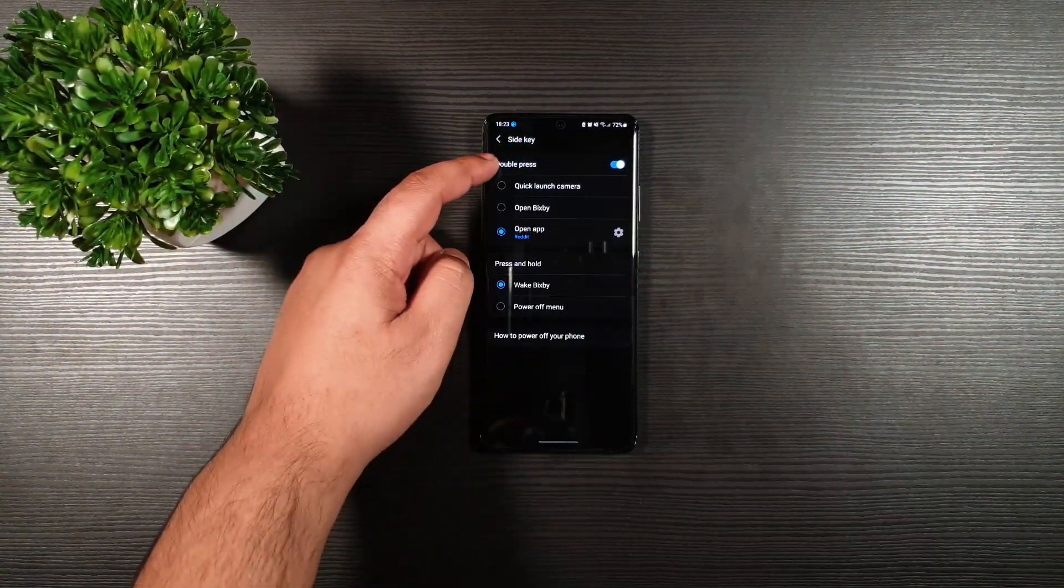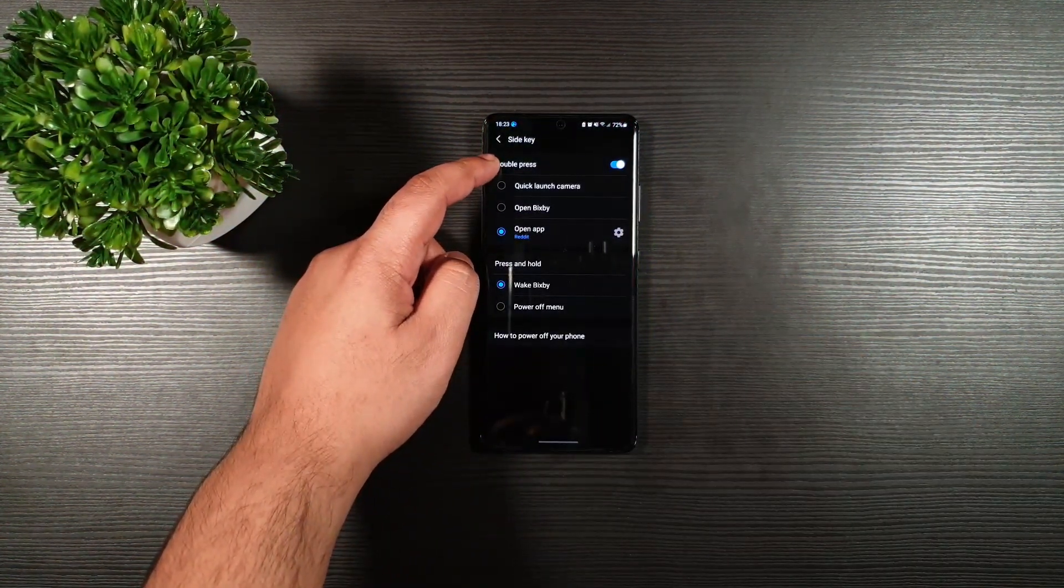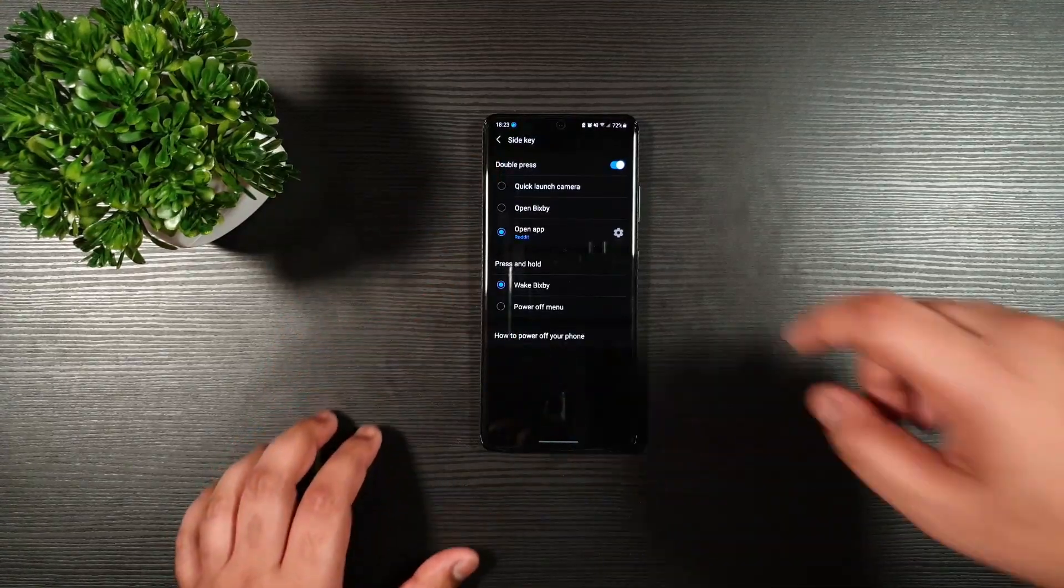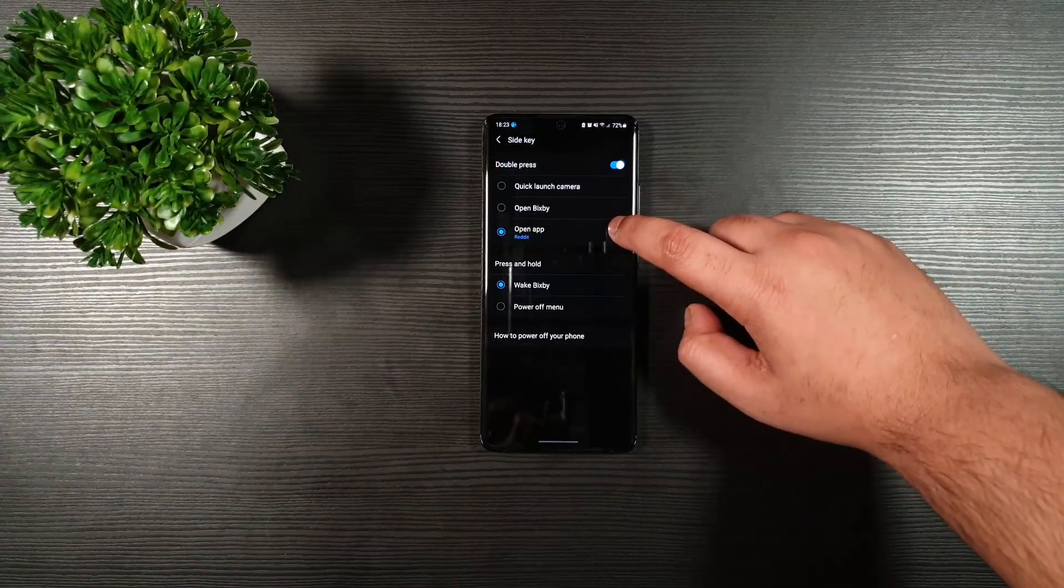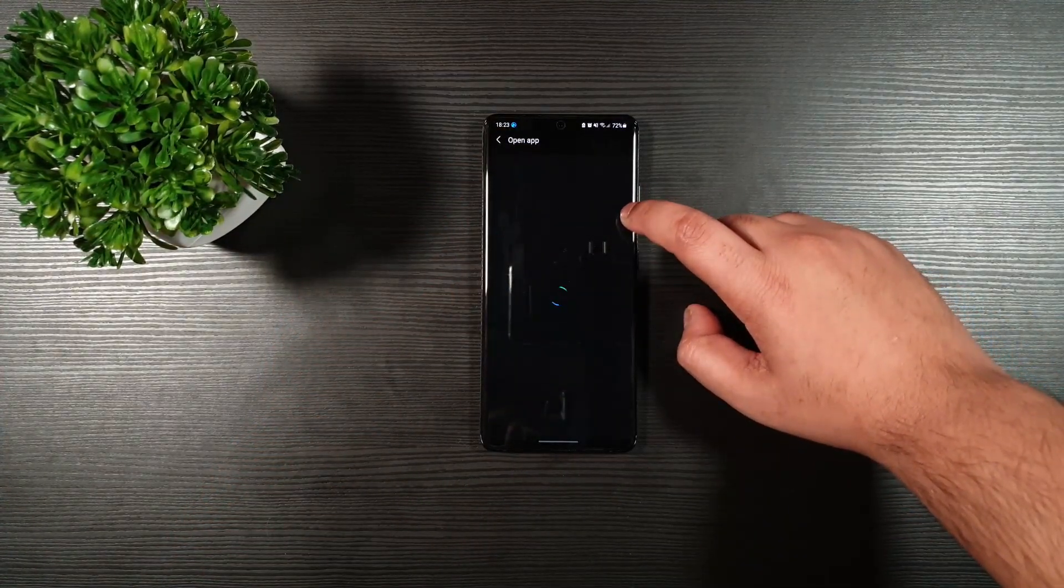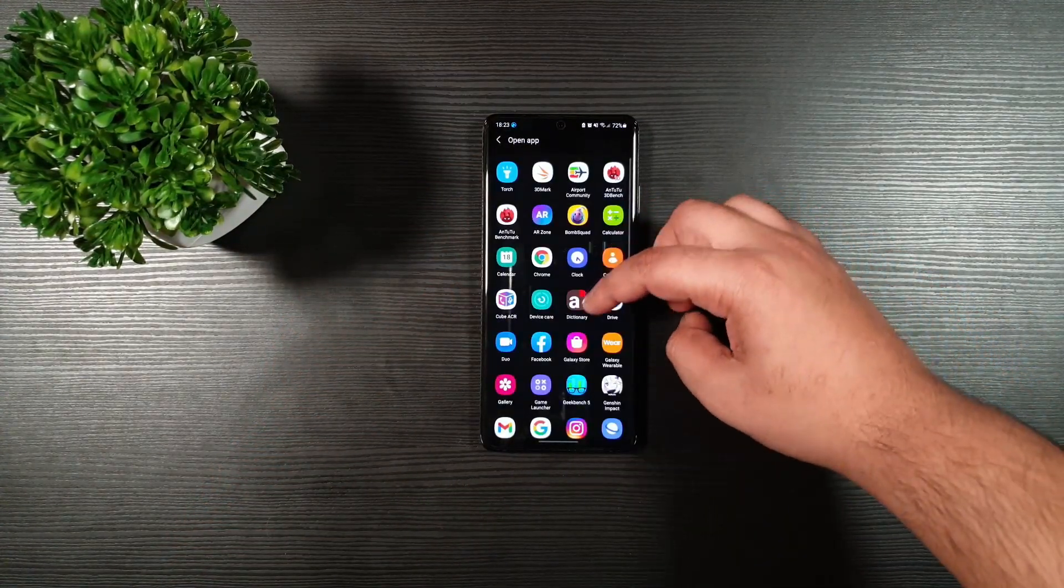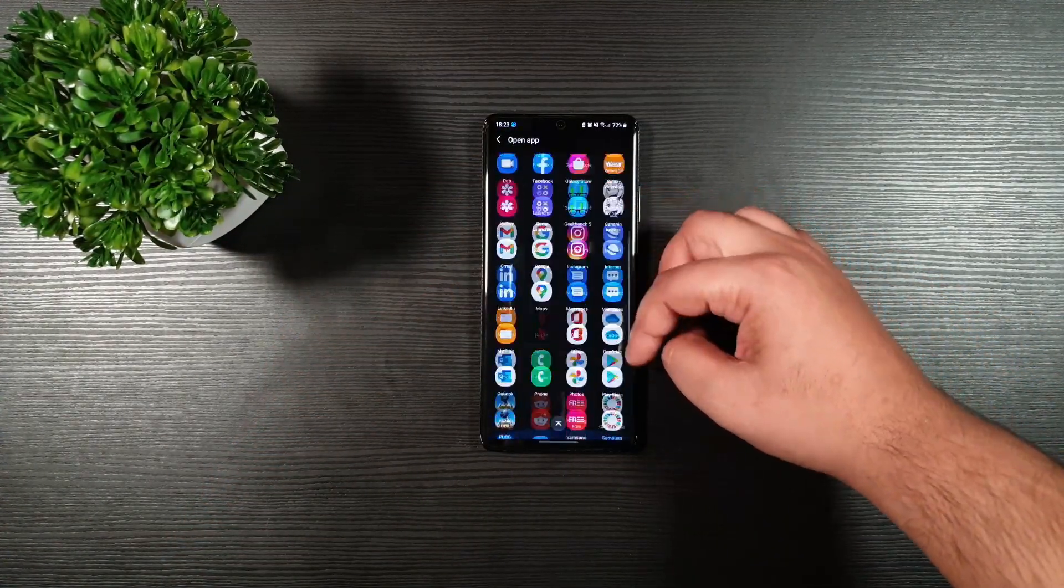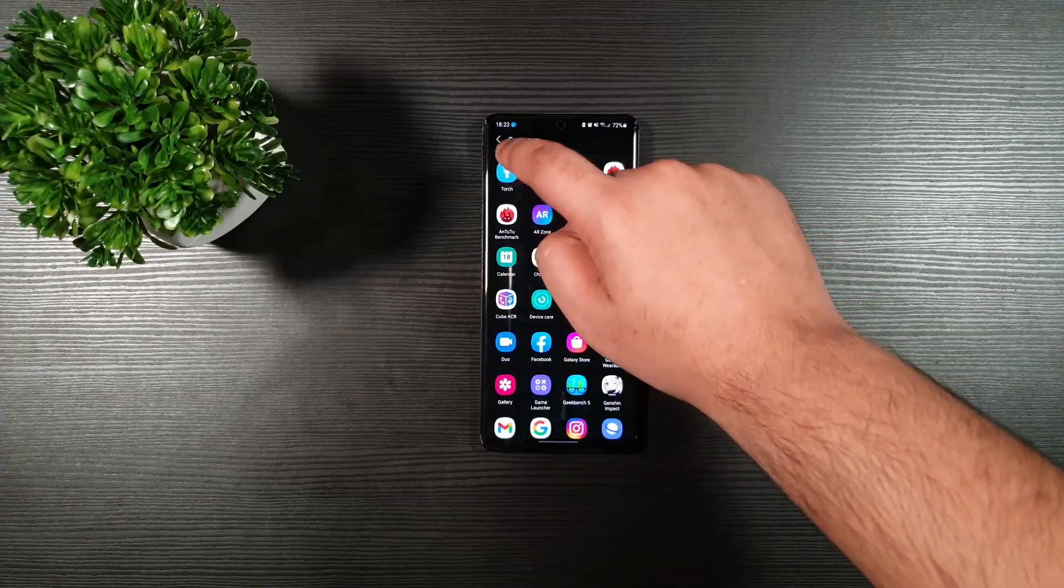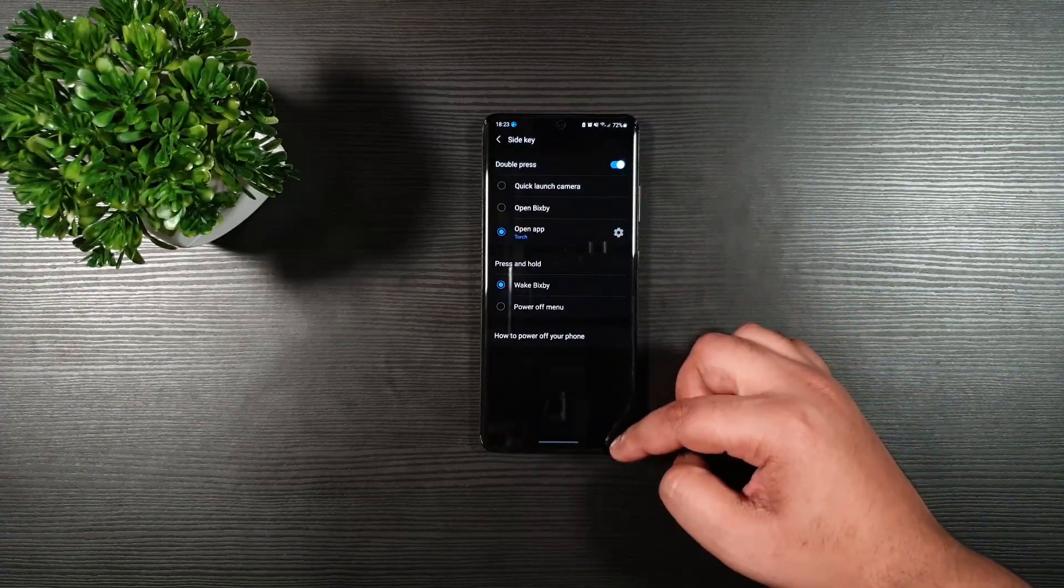Then from here, you have the double press. You press on the open app. You can pick anything. So for let's say the flashlight.